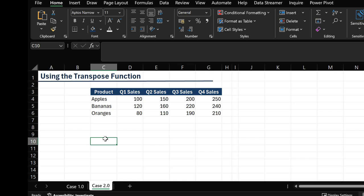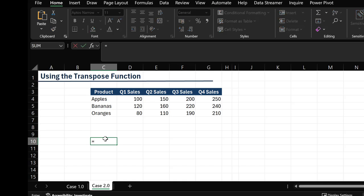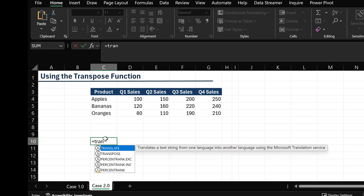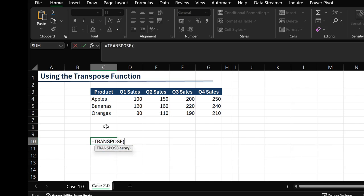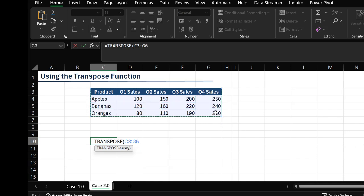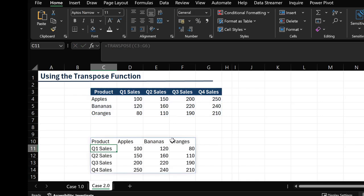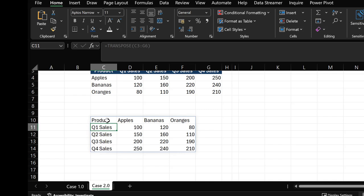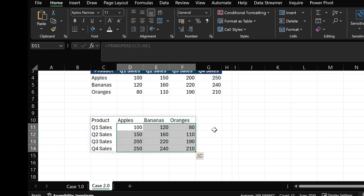To do that, I'll use the TRANSPOSE function. I'll type =TRANSPOSE, highlight my array — the range of cells — close my brackets, and hit Enter. We can now see that our products are in rows and our quarterly sales are also in rows.